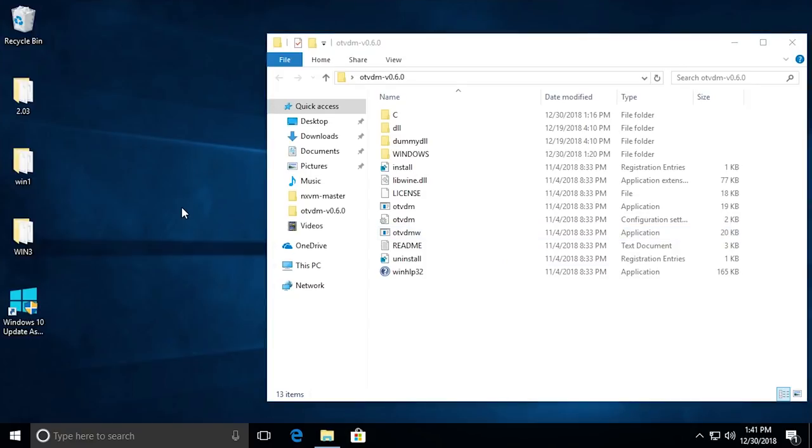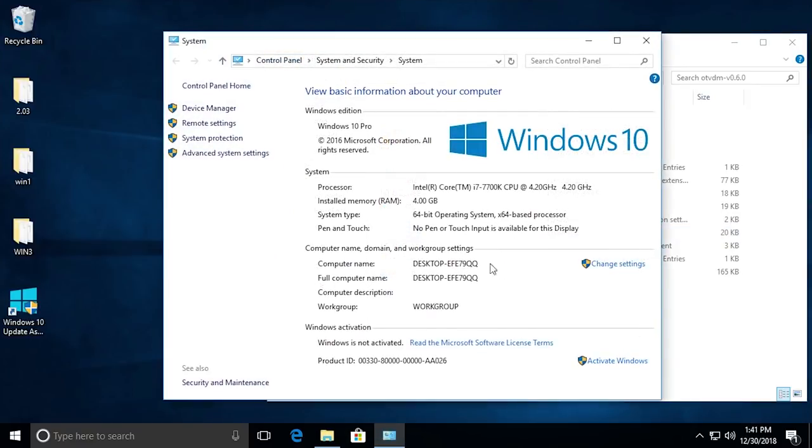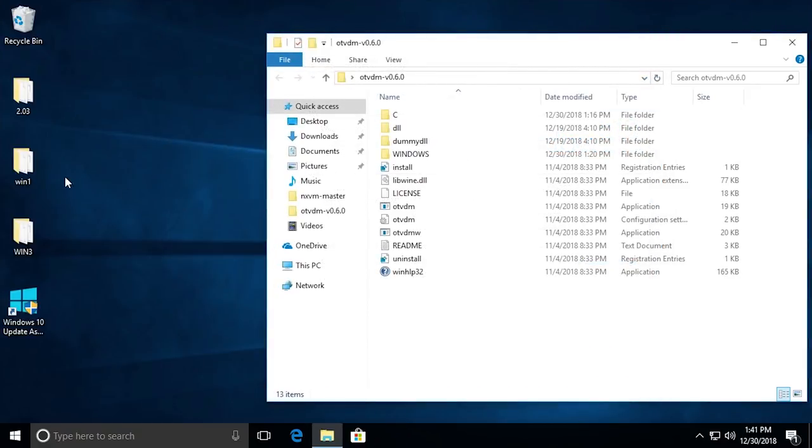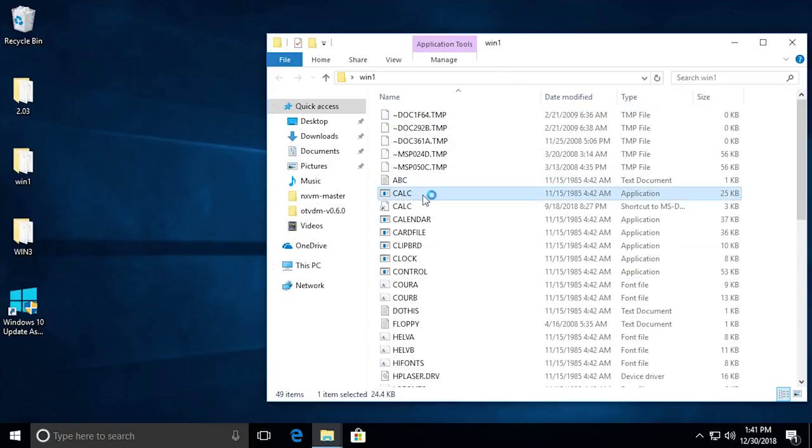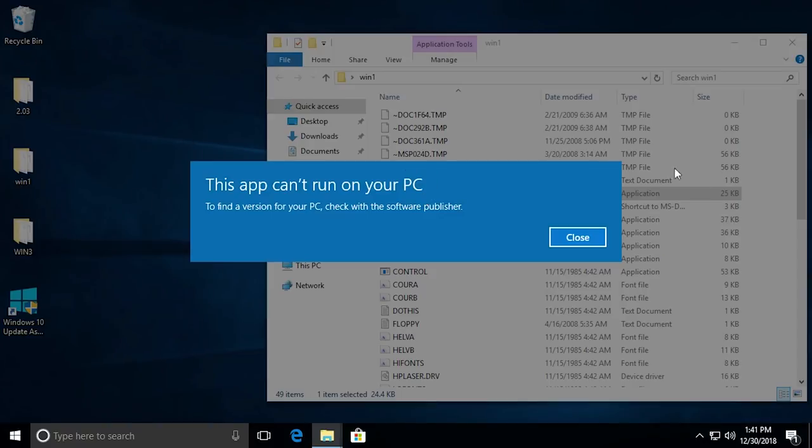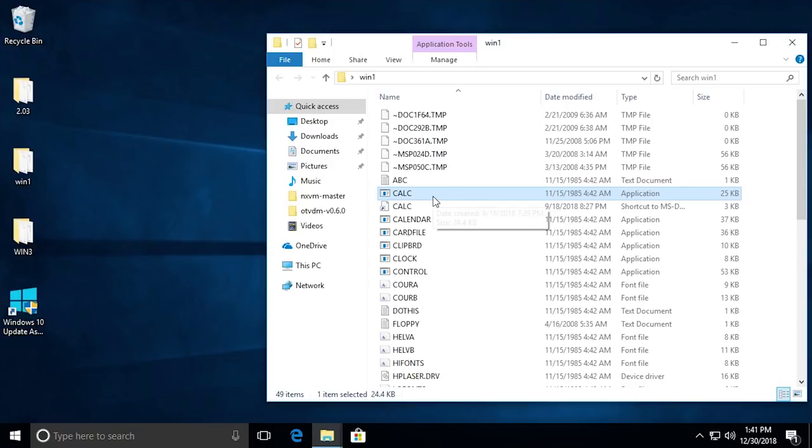Let me open up our system properties here. You can see we are using a 64-bit operating system with an x64-based processor. Now, what happens when we try to run, let's go into the Windows 1.0 folder and try to run calculator. What happens when we try to run calculator by default? This is what happens - it will try to open up and just come up with this Windows smart screen type error message where it says this app can't run on your PC, to find a version or check with the software publisher. It's basically saying it doesn't work. You can try to enable 16-bit mode, set the compatibility to Windows 95, it's just not going to work.